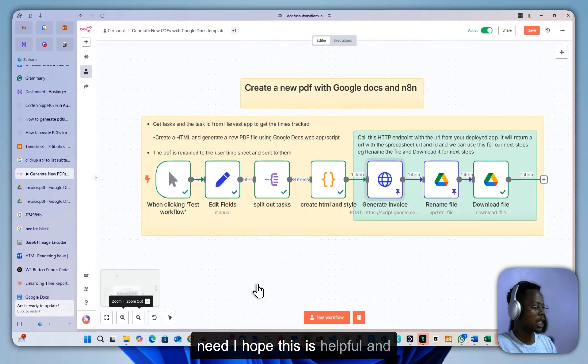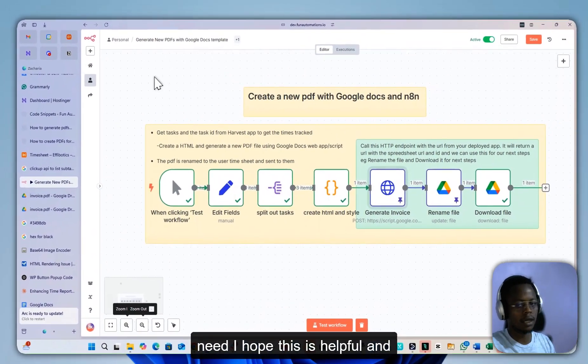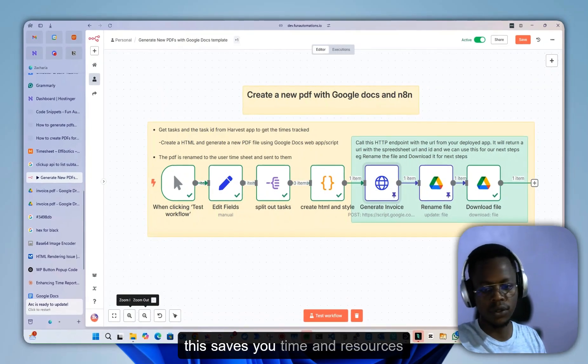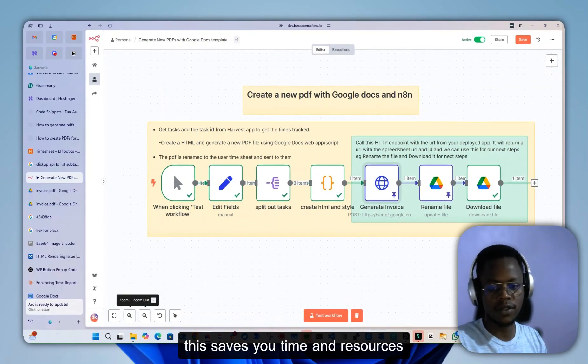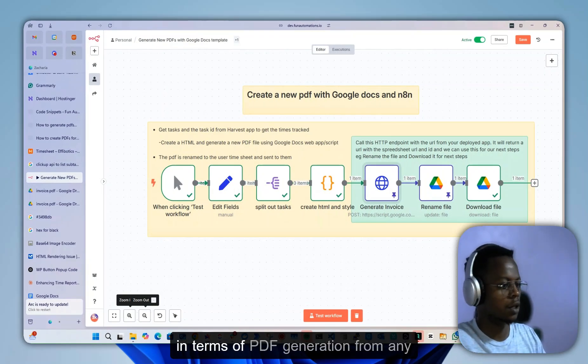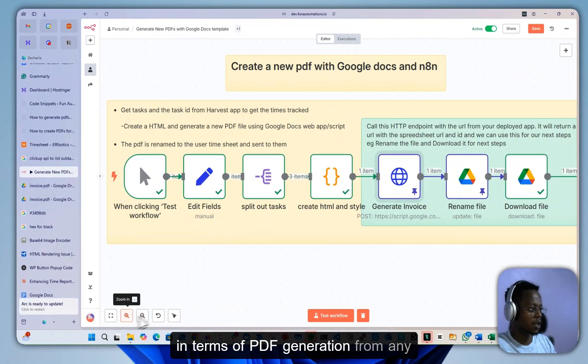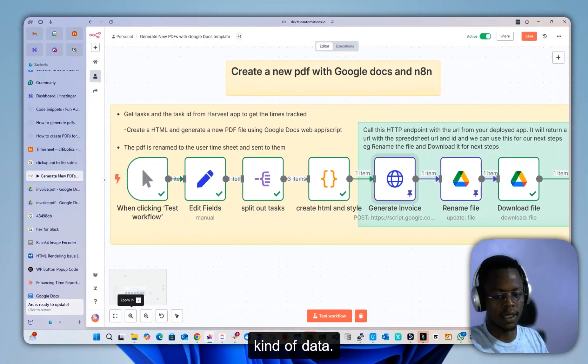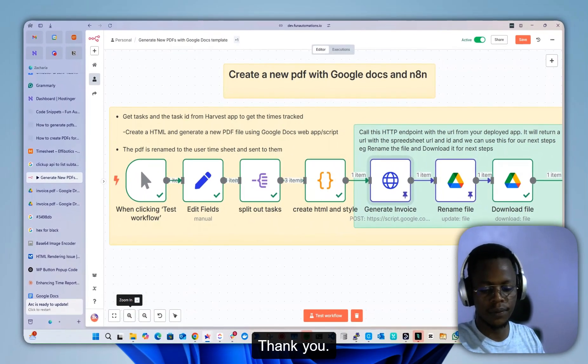I hope this is helpful, and this saves you time and resources in terms of PDF generation from any kind of data. Thank you.